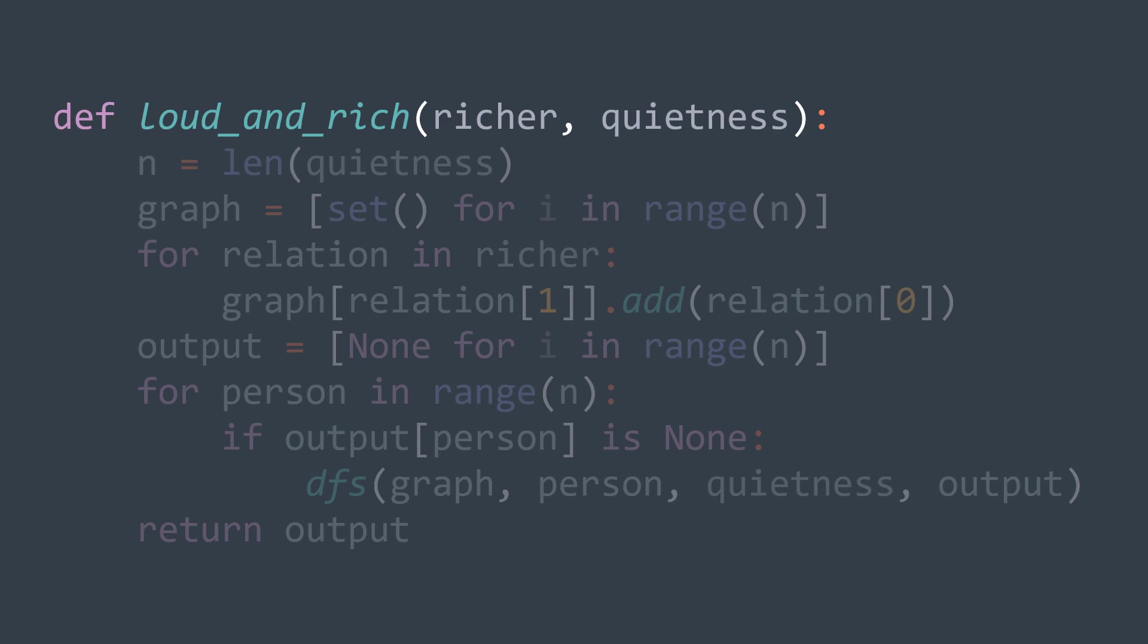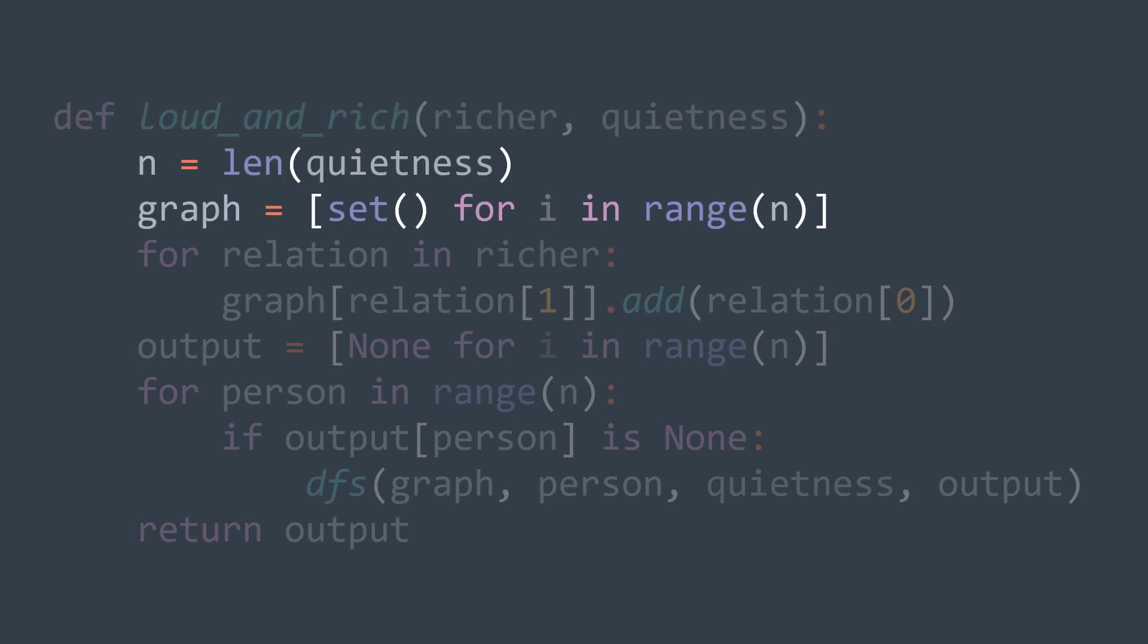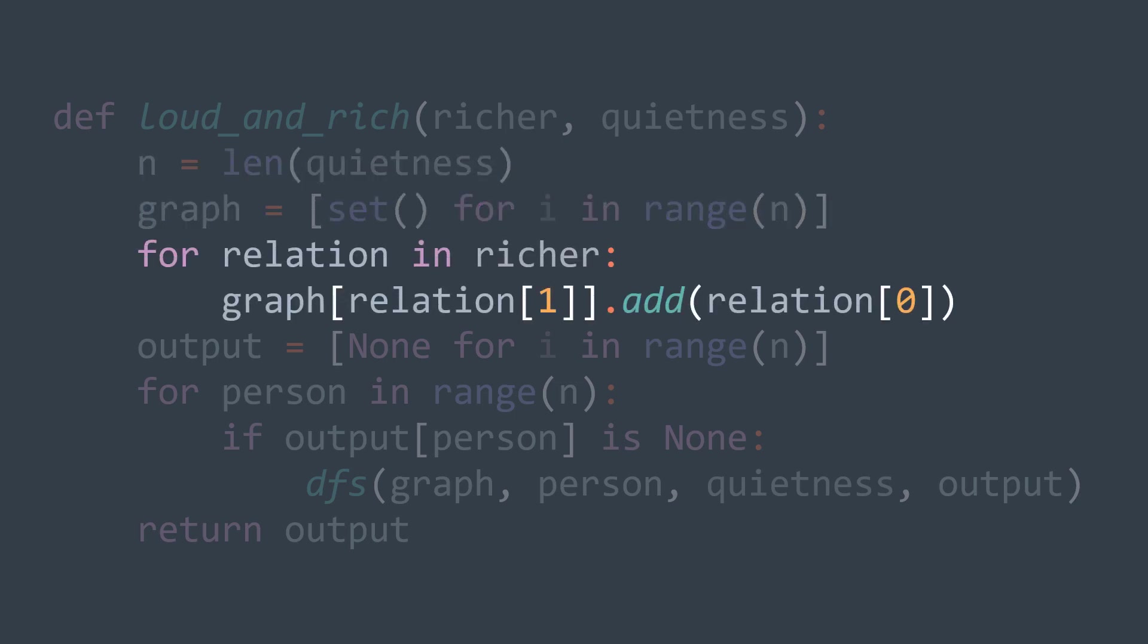And in the loud and rich function, we first need to make the graph because remember that the input is the quietness of each person and their relations, not the graph. To create the graph, we're going to use an adjacency list implemented with an array of n sets in our case, where n is the number of people. Now for each relation in richer, we know that relation of zero is richer than relation of one. So add person zero to the neighbors of person one.